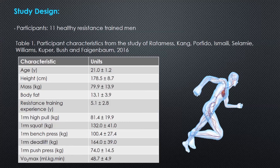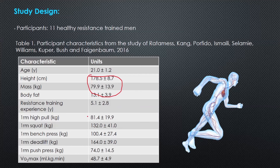The study's participants were 11 healthy resistance-trained men. You can see their characteristics in the table, but there are some important points to note. There was reasonable variance in height and mass, but a big variance in strength. Looking at the squat and the deadlift, the one-rep max squat ranges from 132 plus or minus 41 kilos — roughly 90 to 170 kilos — and likewise with the deadlift, some participants were pulling around 200 kilos and others around 120.